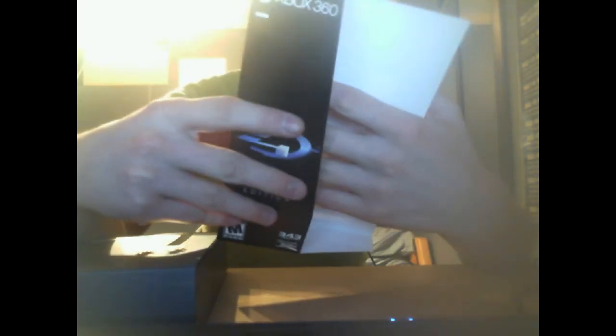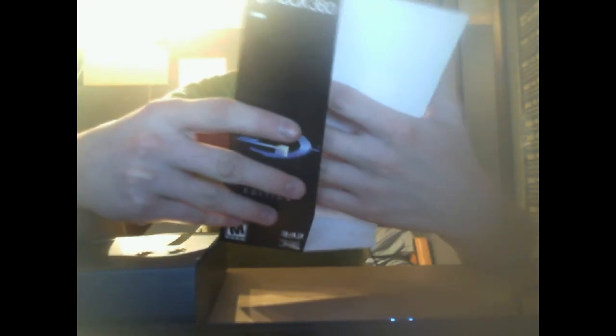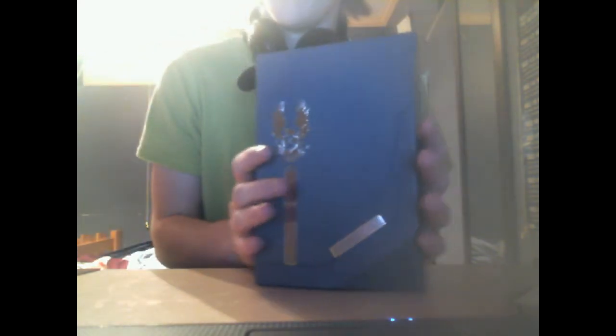However you want to say it, we got this. Let's pretty much explain what it has. We got this black box, pretty thick, Halo 4.